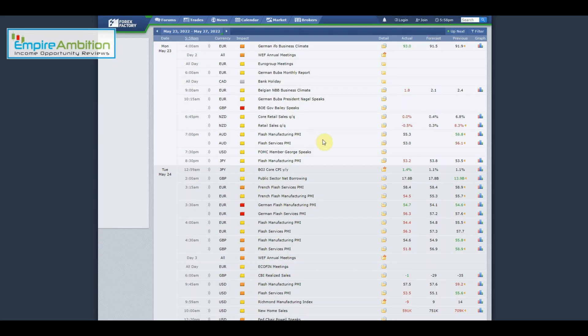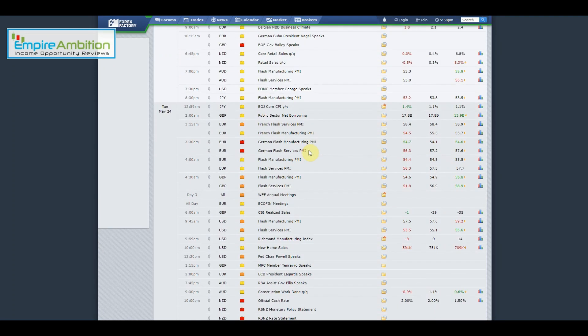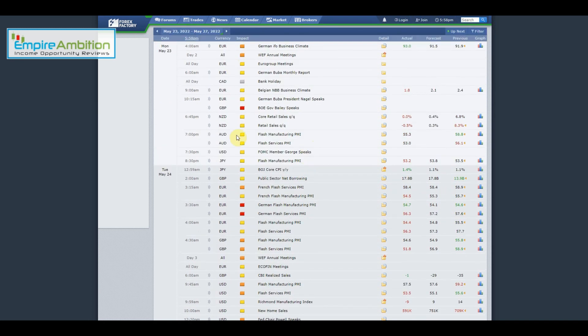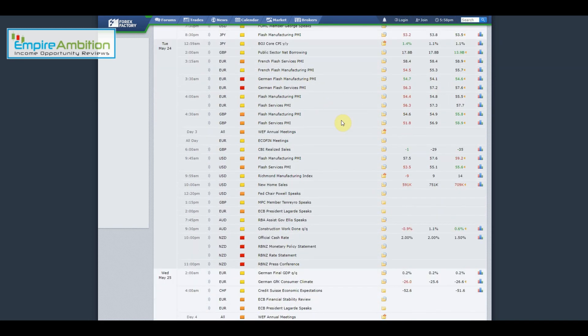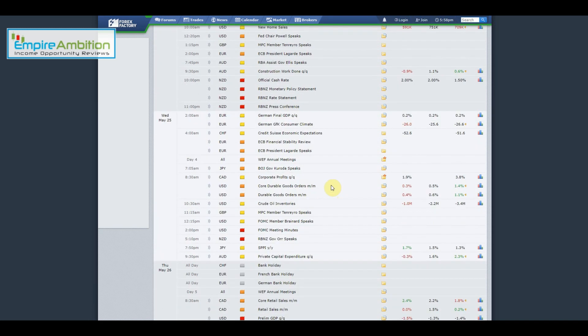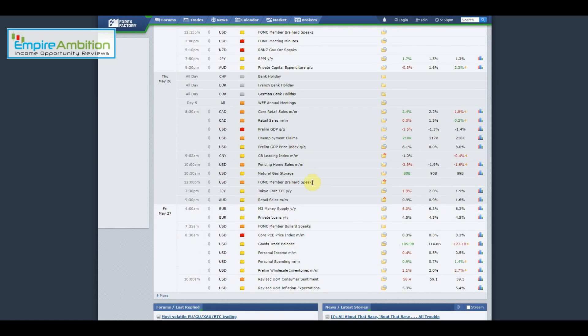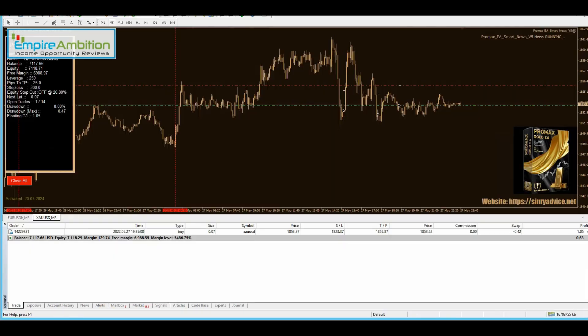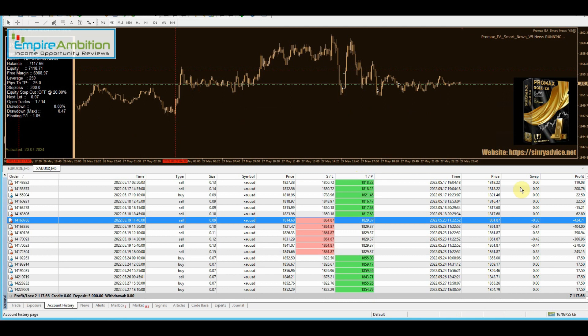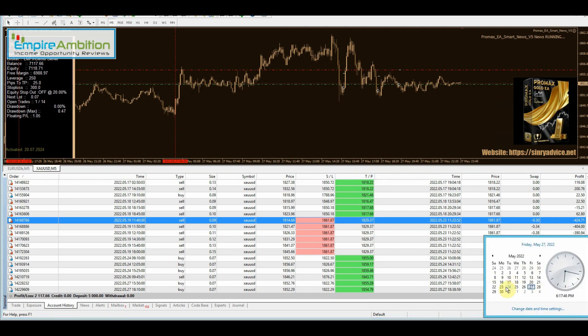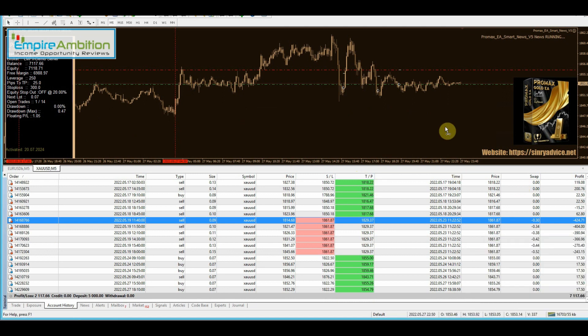Let's take a look at the news for the week. Monday nothing, Tuesday nothing, Wednesday nothing, Thursday we had prelim GDP and unemployment claims out of the U.S., and Friday we had core PCE price index. As we can see, we do have one trade in profit going into the weekend. Let's see where things went wrong for us. First day of the week was the 23rd.